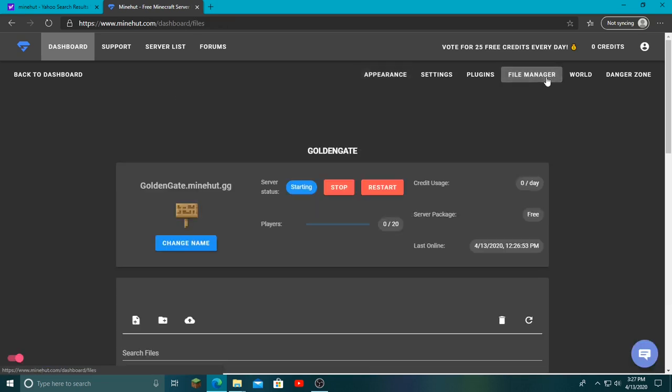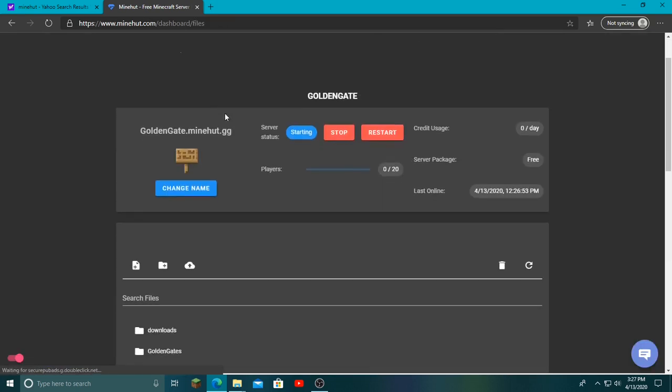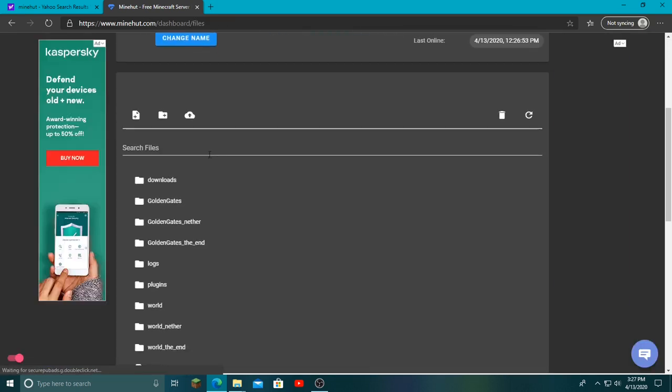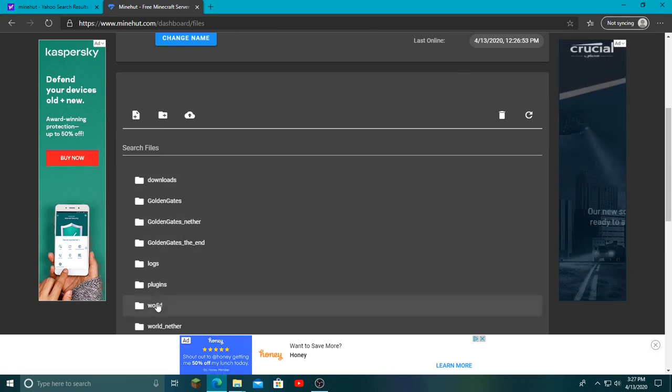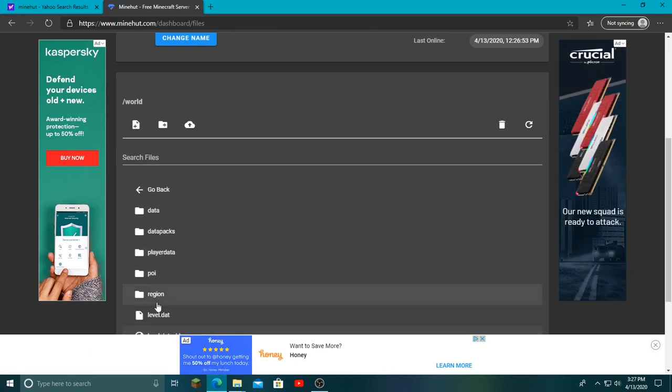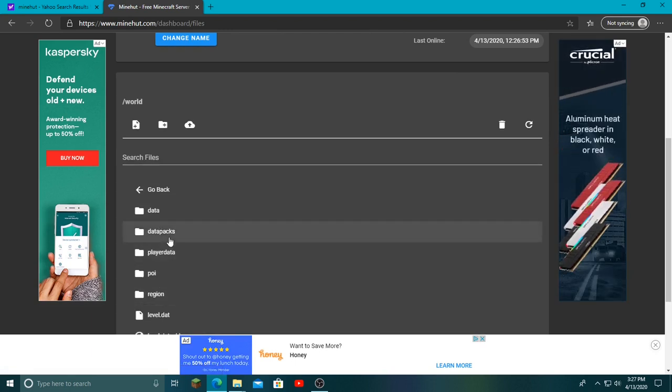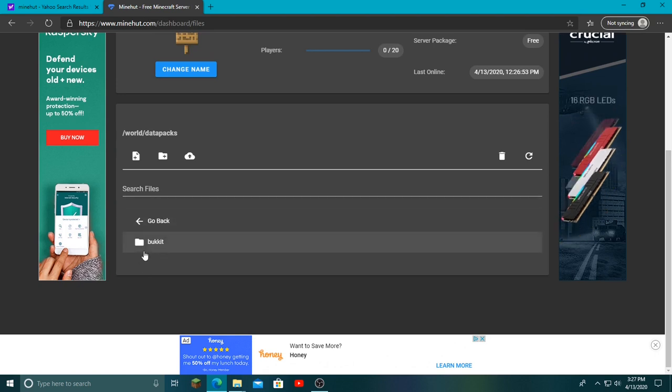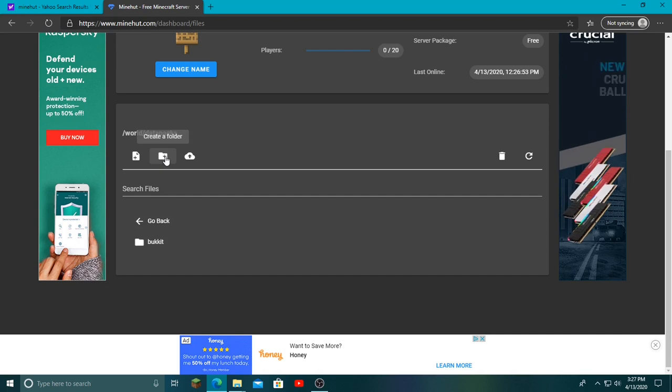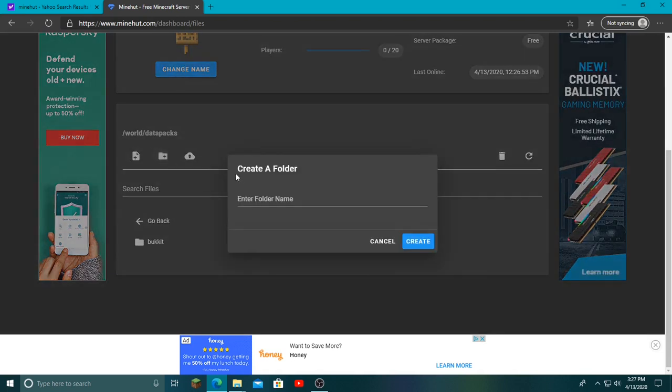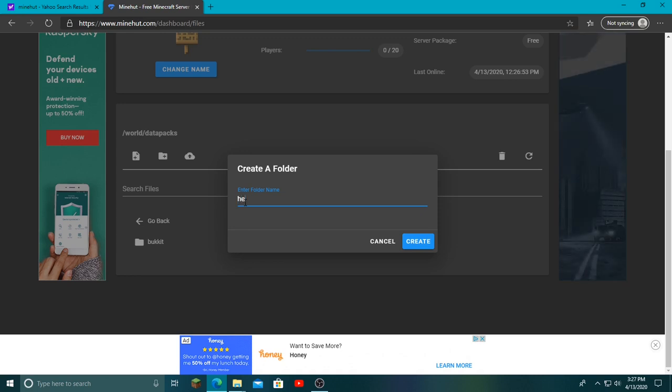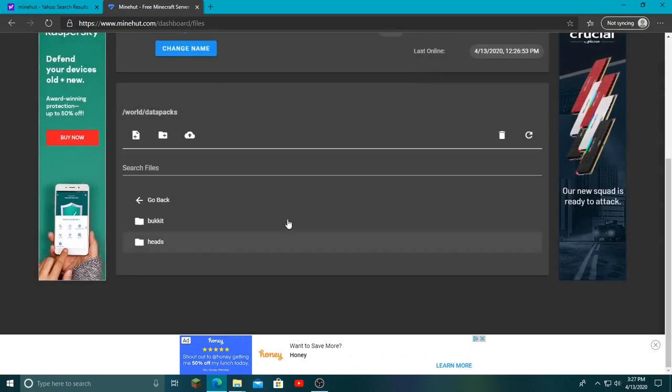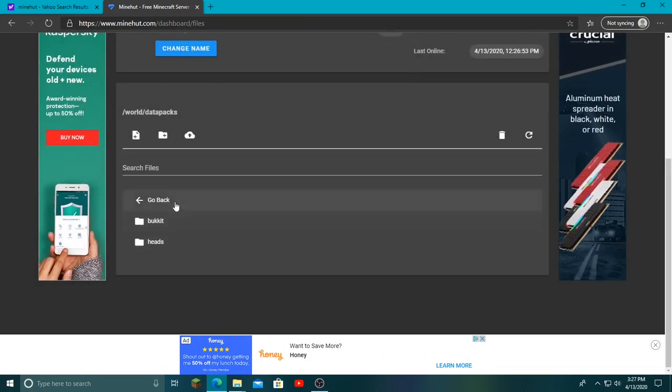It will take me to here. Now in the top right corner, we want to click File Manager, then scroll down and click World, and then click Data Packs. When you get here, there will be this thing that says bucket, don't worry about that. Click this little create a folder button and call it whatever you want. Let's just say heads because we're doing a heads one.